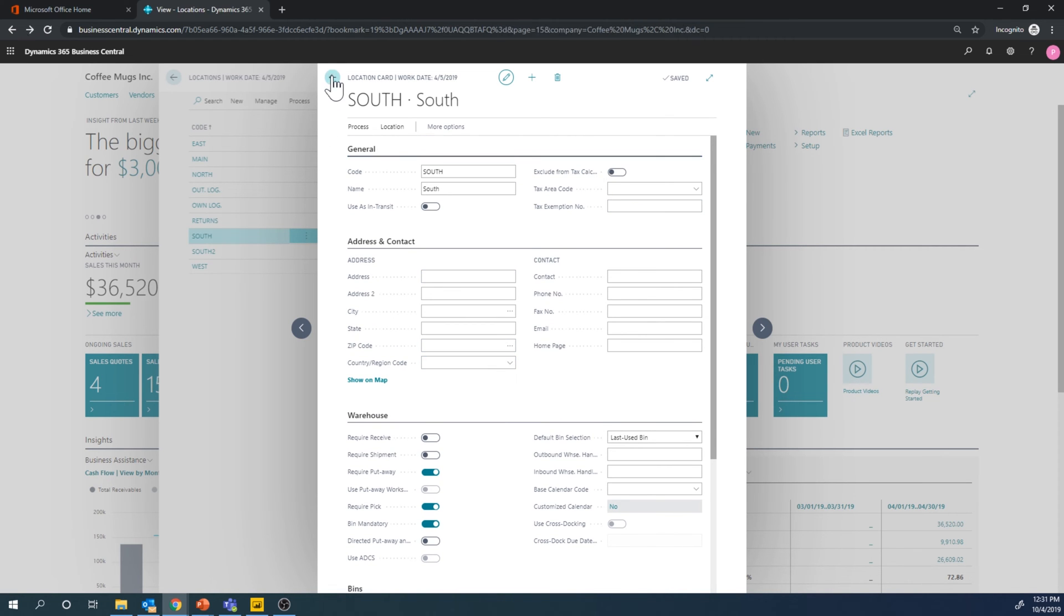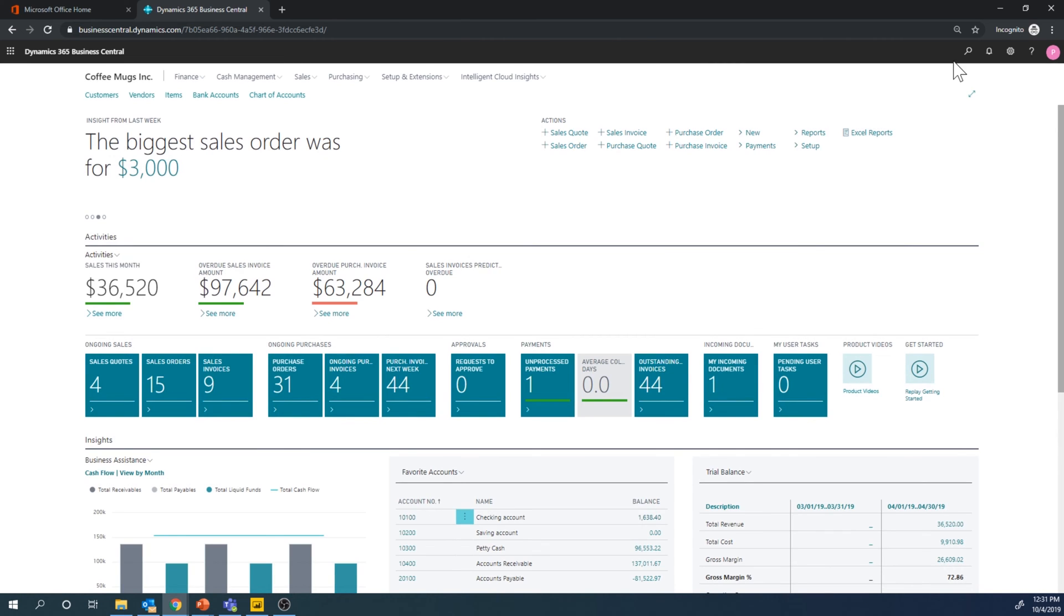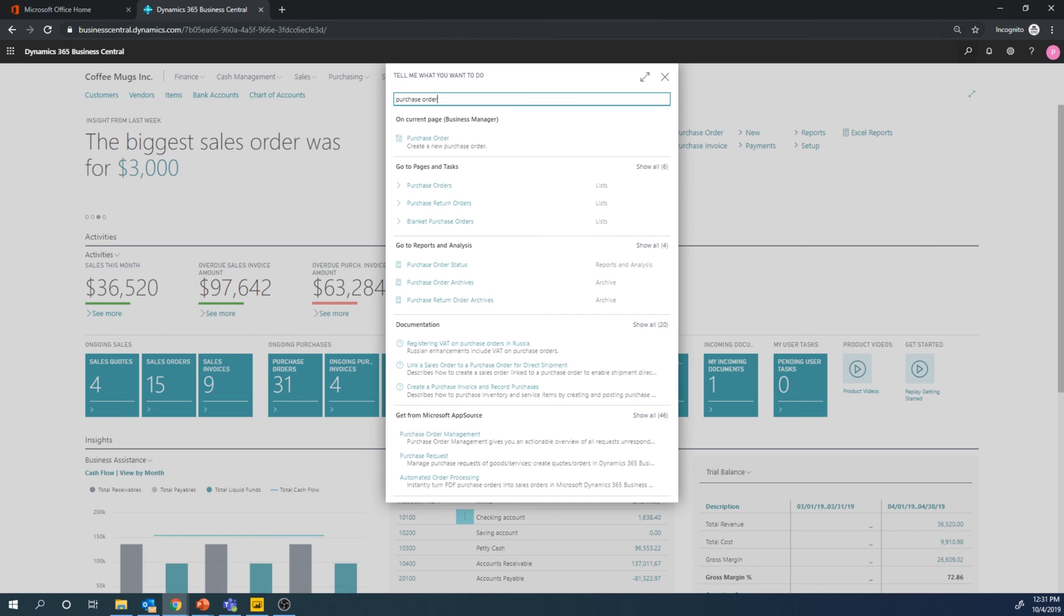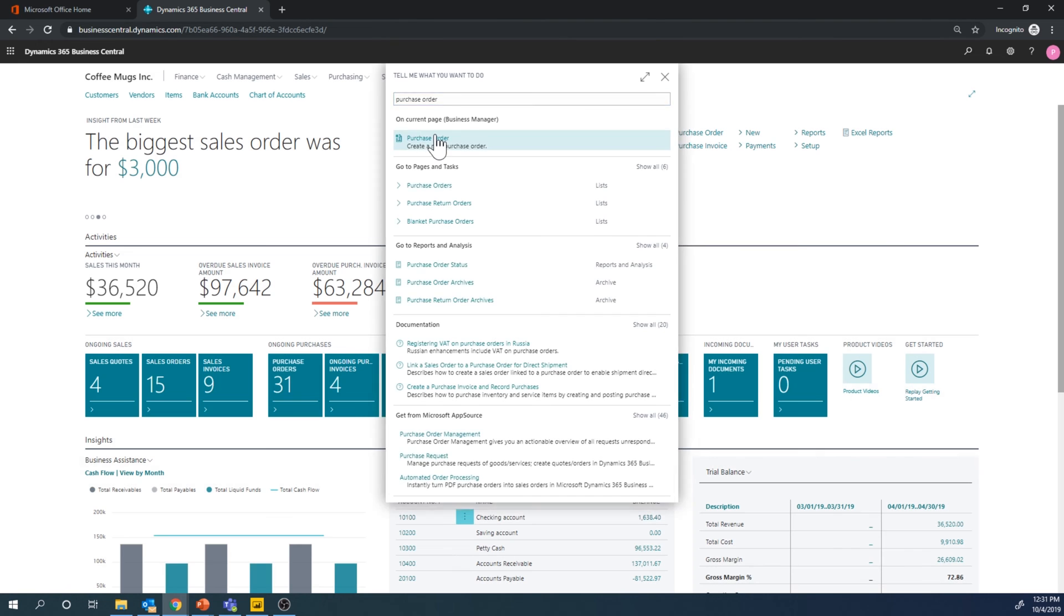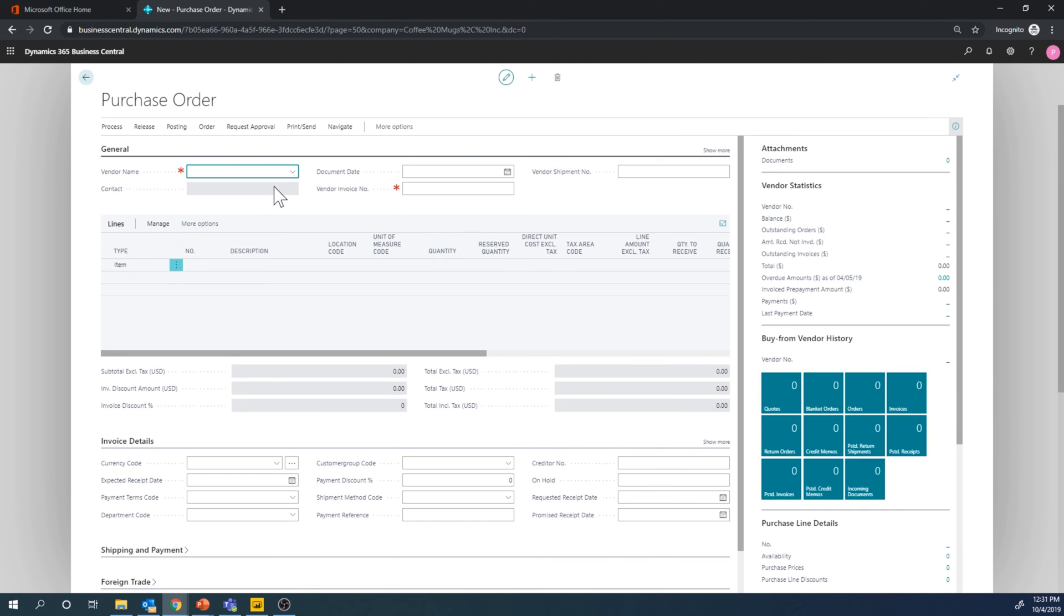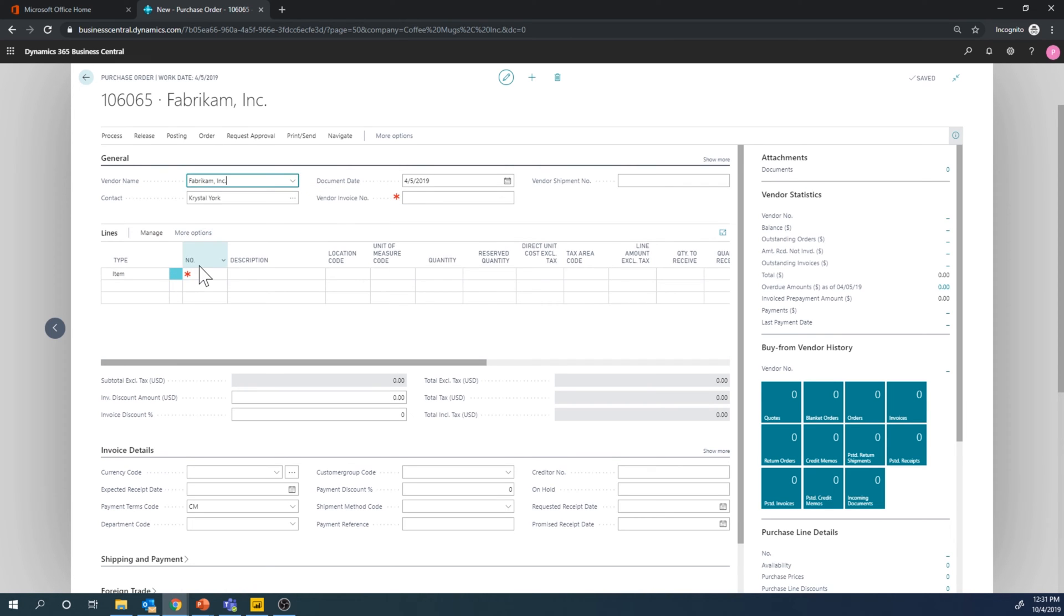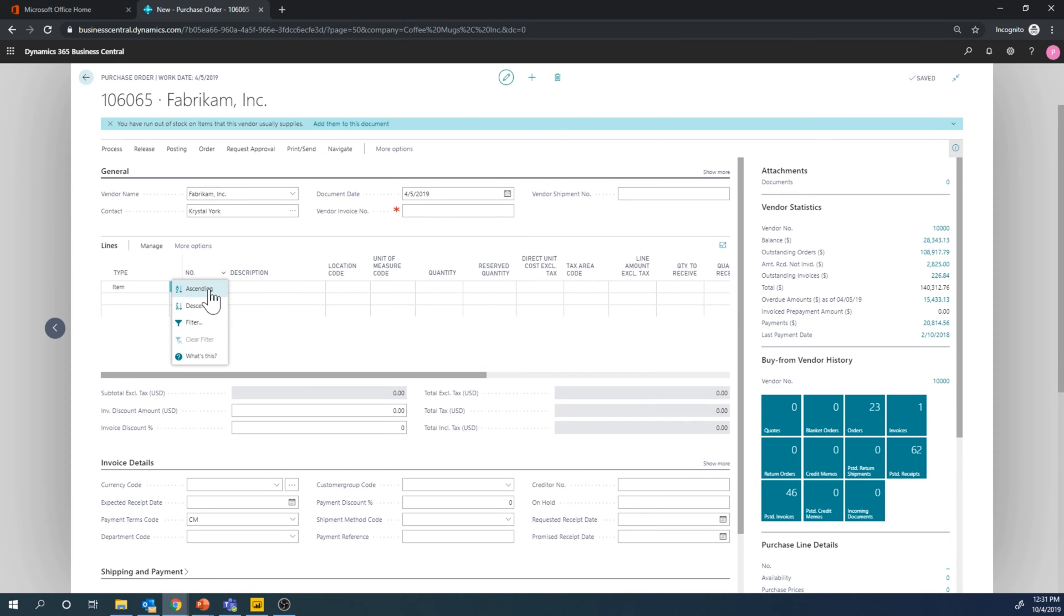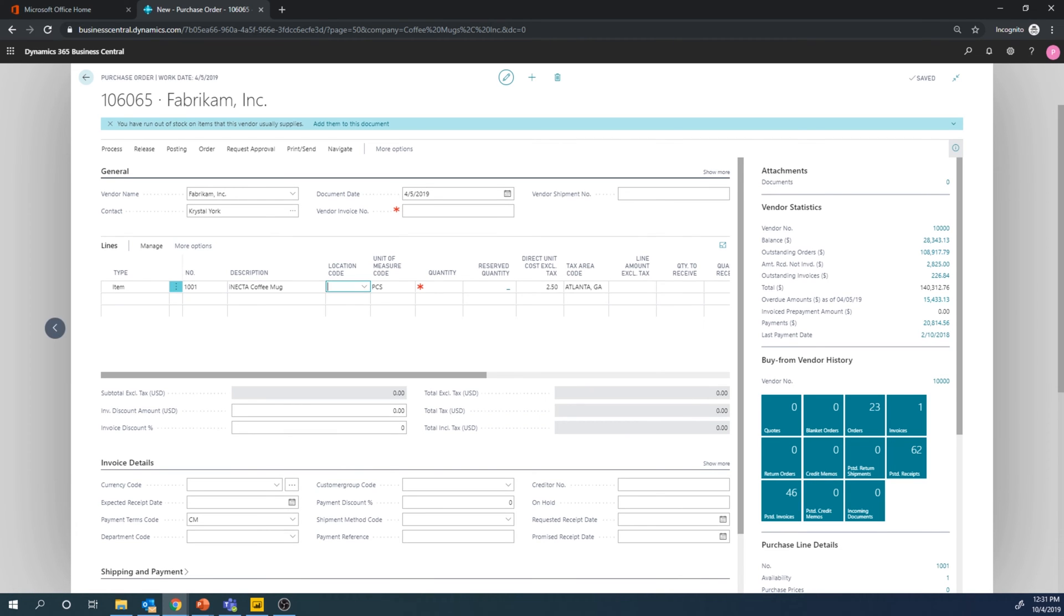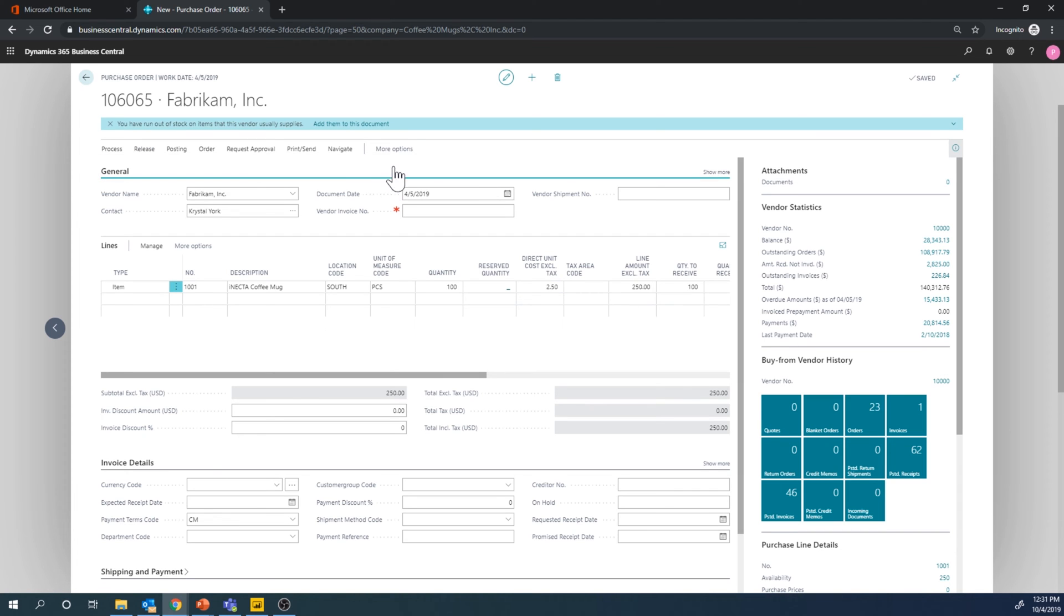So with this we could go ahead and get into a purchase order and create a new one. And basically I want to go ahead and receive the Enecta coffee mug into the south location and let's say we have 100 and then I go ahead and release this.